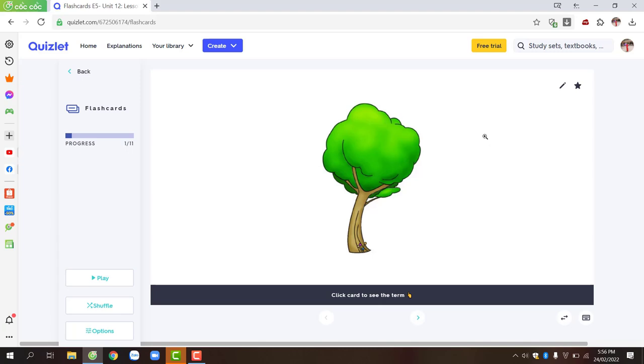After you have finished predicting, click on the white space to flip to the word card and check if your prediction was correct.